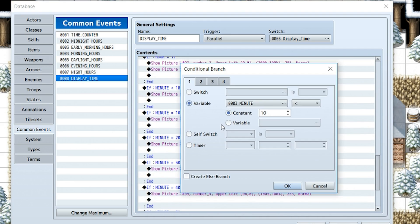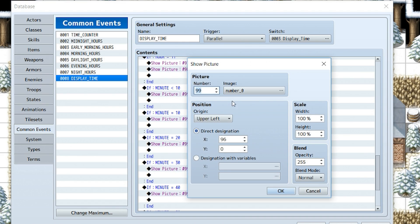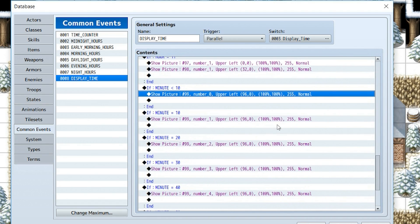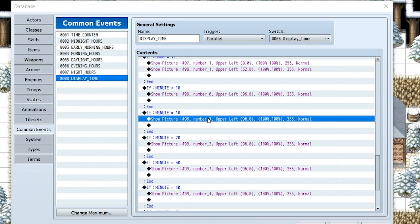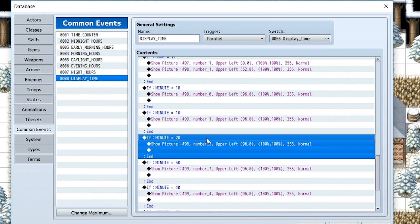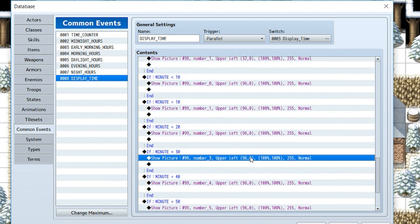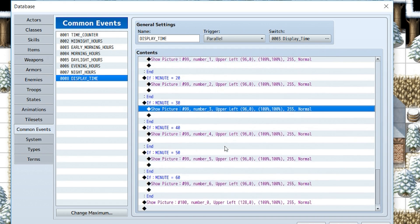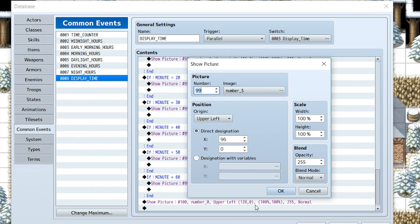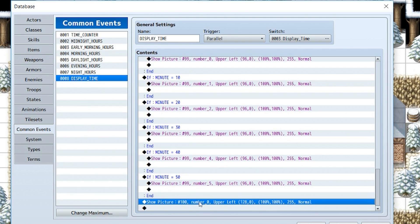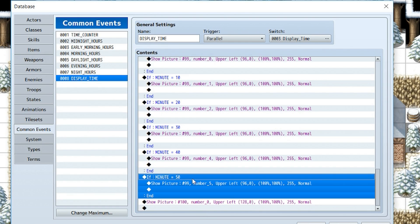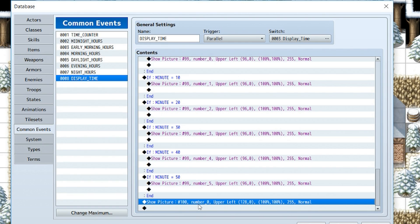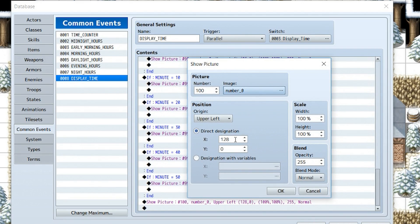Now then we're going to check and see if minute is less than or equal to 10. And if it is, we're going to show picture number 99 at location 96 as zero. If minute is equal to 10, it's going to show a 1. If minute is equal to 20, it's going to show a 2 and so on and so forth. I'm pretty sure you see the pattern by now all the way until we get to 50. Now there's no point in the 60 one because it's not going to show that. So after all that, we are going to do show picture number 100 zero at X location 128. That is the final number to the right.